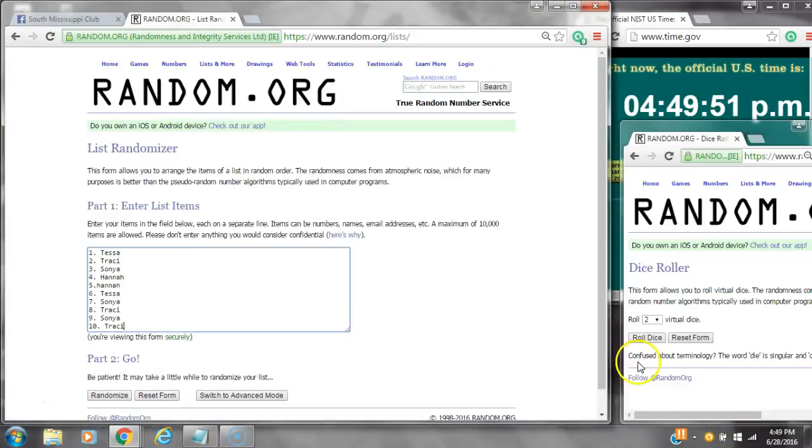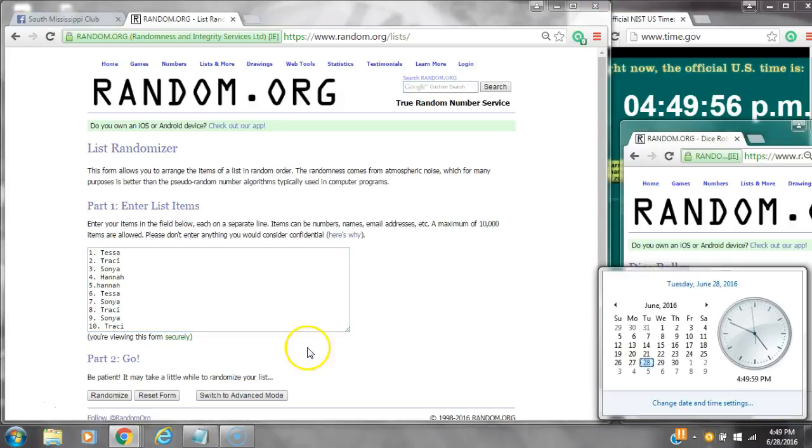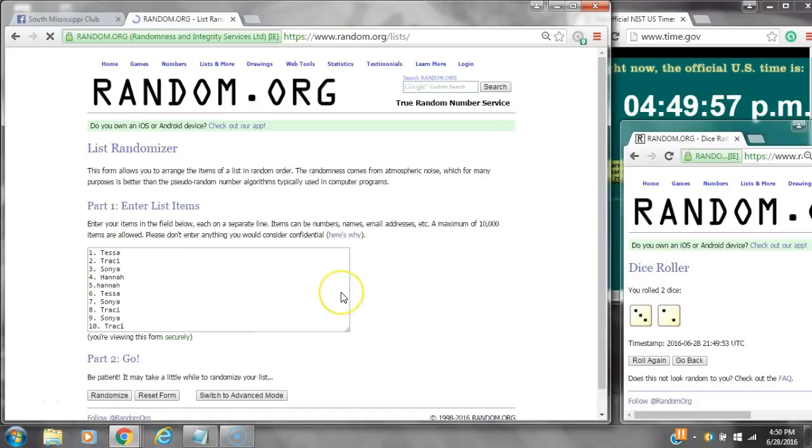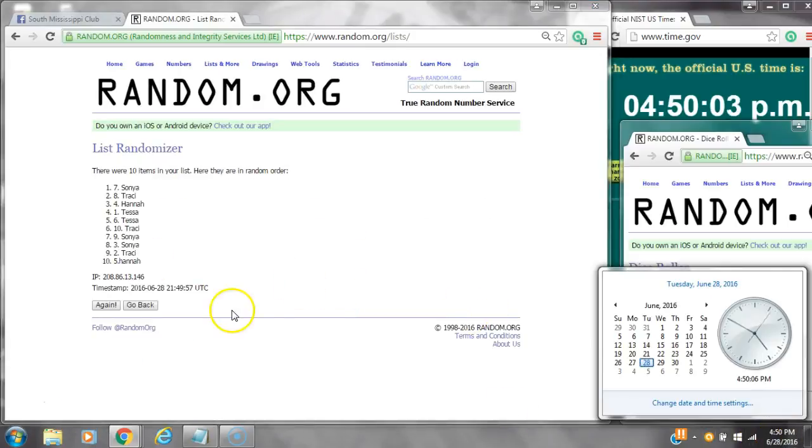Paste our list of 10 spots. We need a 4 or higher. Alright, we've got a 5. Here we go at 4:49. After the first time, there are 10 items on the list. Sonia's on top, Hannah's on bottom. Dice calls for a 5. Here we go at 4:50.